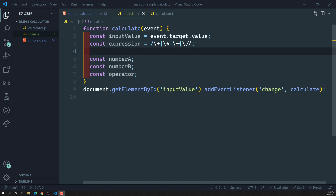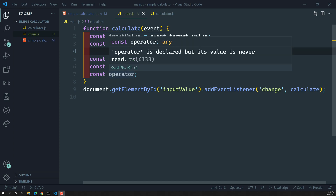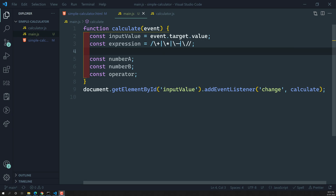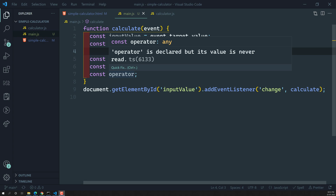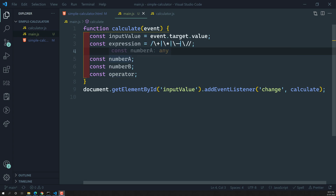In the next video we will write the logic using this expression to get number A, number B, and the operator, and complete the calculator. Try it on your own — figure out which JavaScript method to use with this expression to extract these values. If you have any doubts or suggestions please post in the comments below. If you liked this video please subscribe to my channel. Thank you.